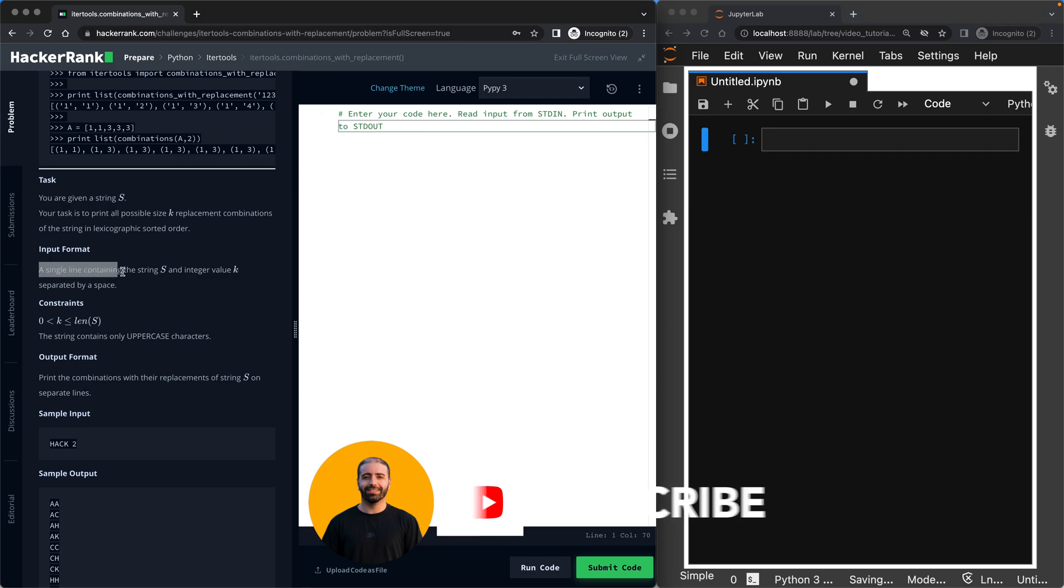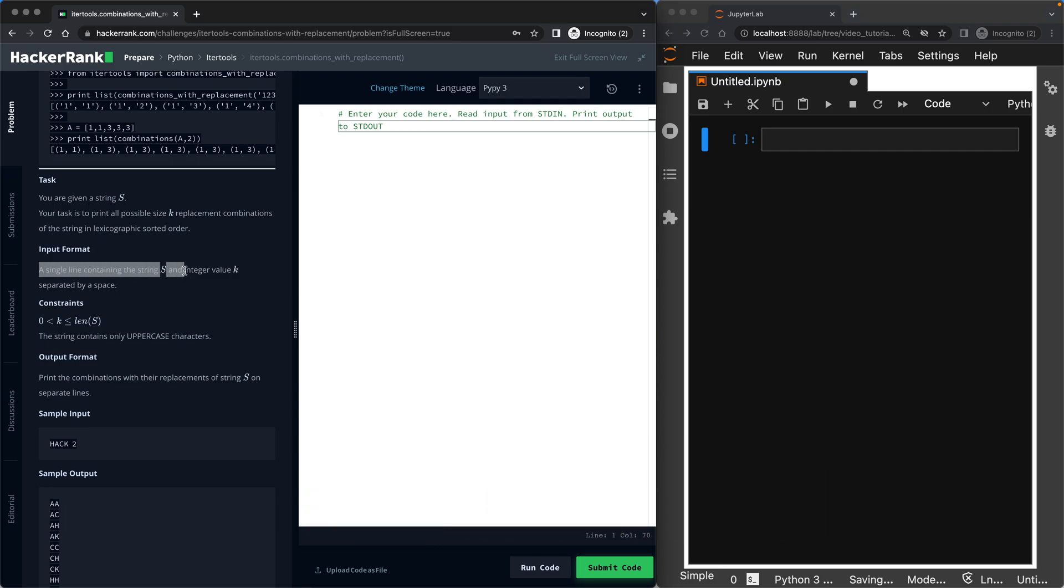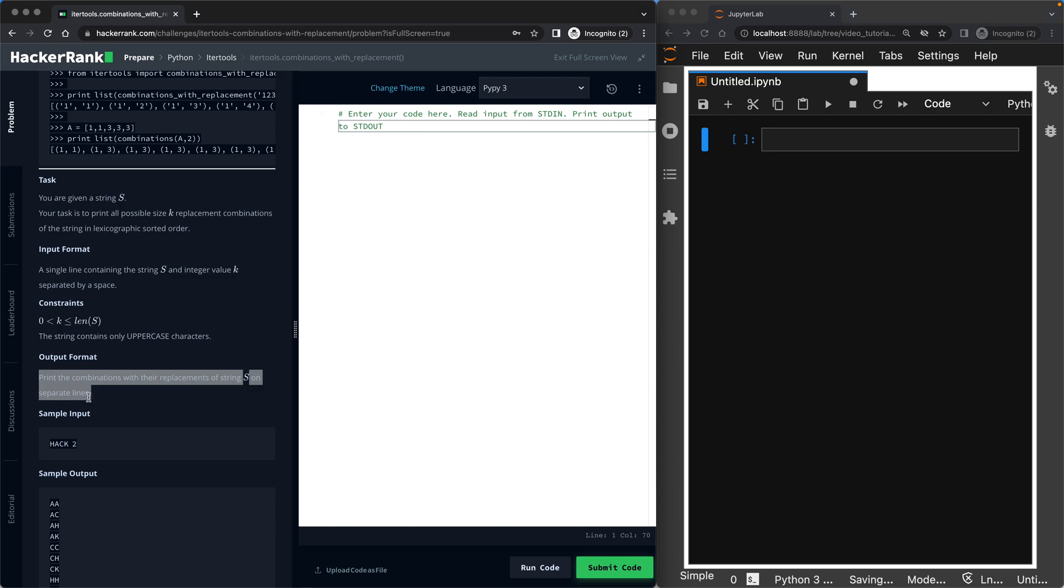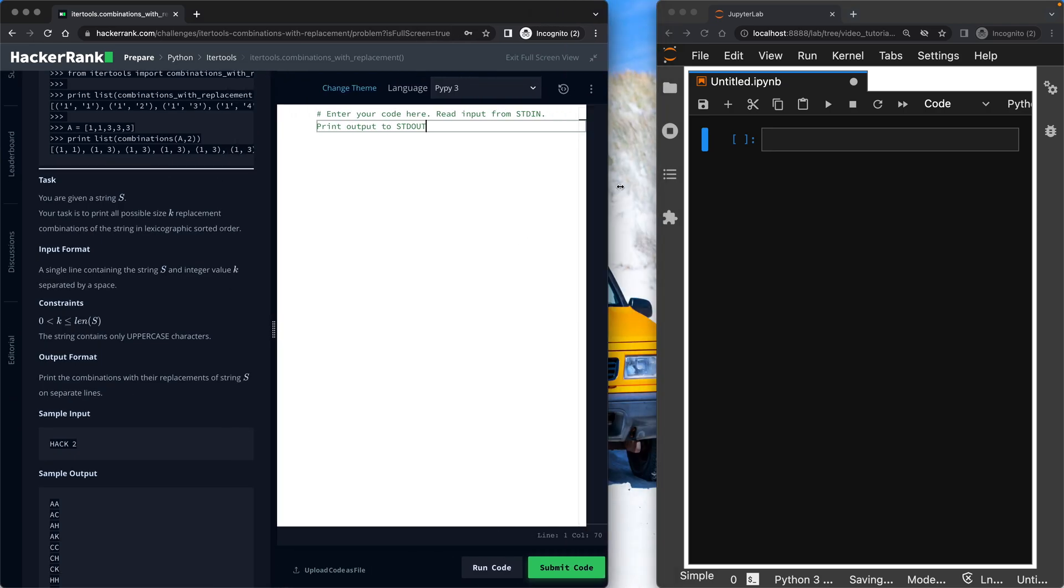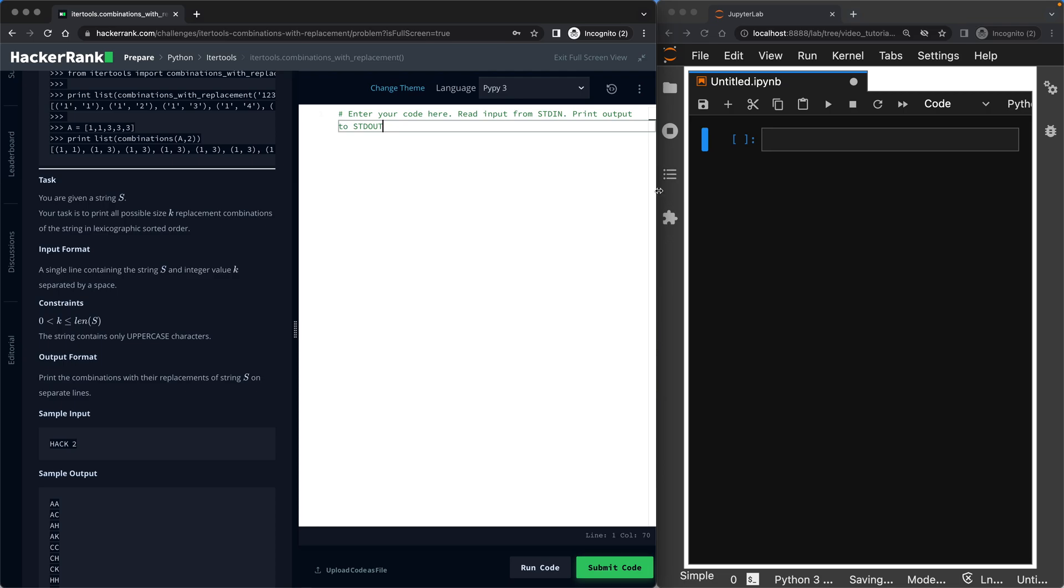So the input format will be S for string and K for the length of the combinations. And the output format will be print the combinations with their replacements of string S on separate lines. So this is very much like my two other videos on permutations and combinations. But let's go ahead and do this.